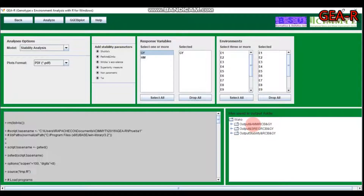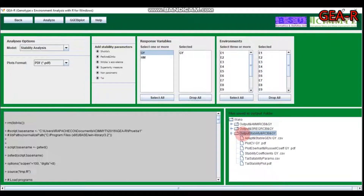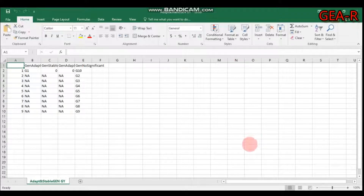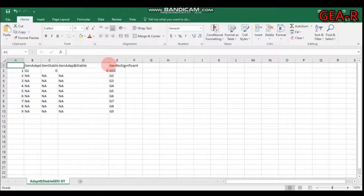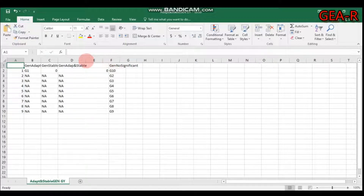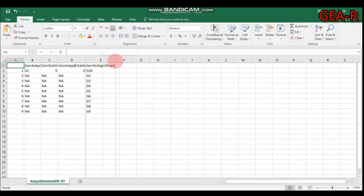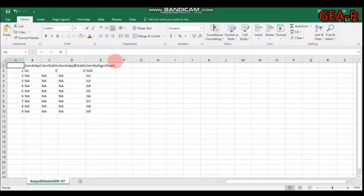The results include site regression and AMMI results saved in the 'wako' folder. The output Excel file will display which genotype is adaptable, which is stable, which is both adaptable and stable, and which genotype is non-significant.